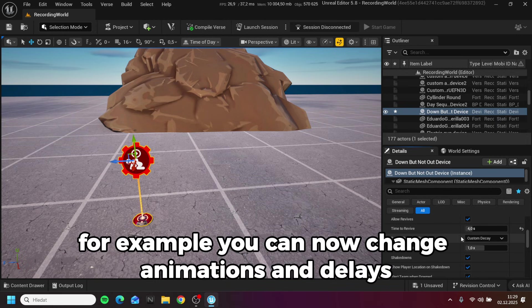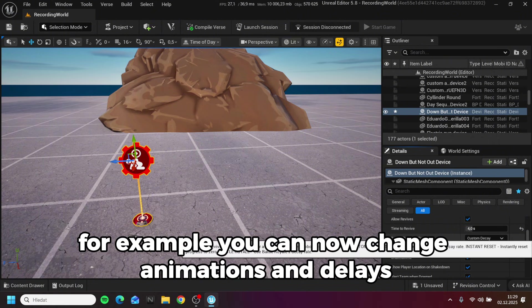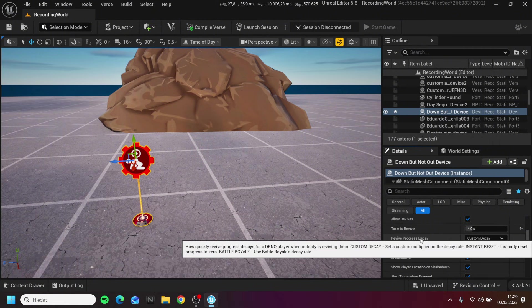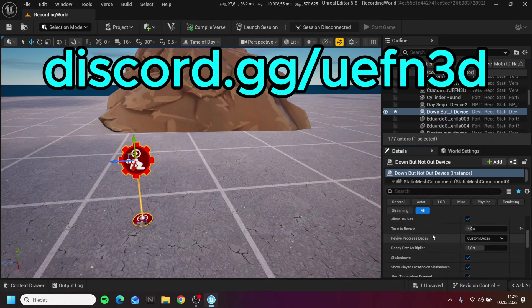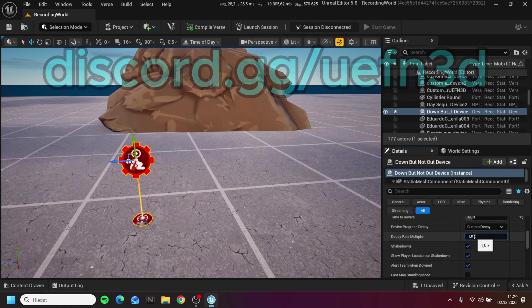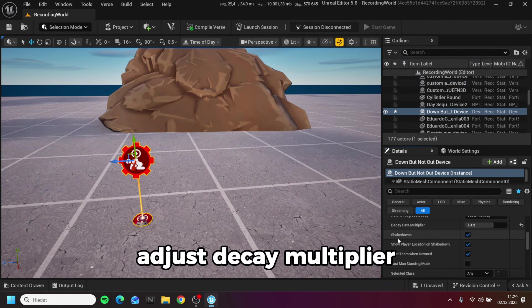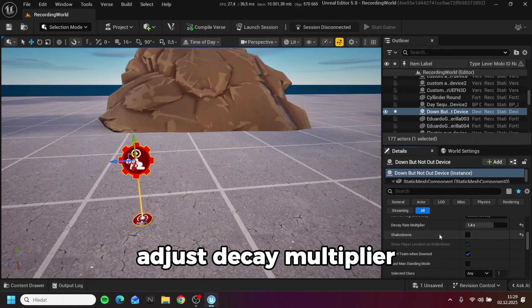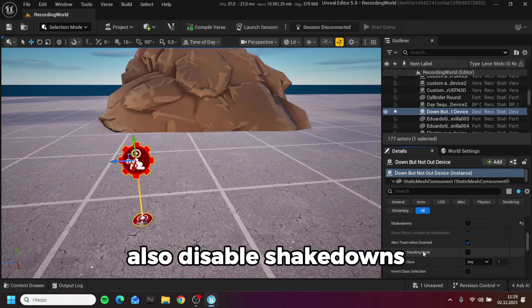For example you can now change animations and delays, adjust decay multiplier, and also disable shakedowns.